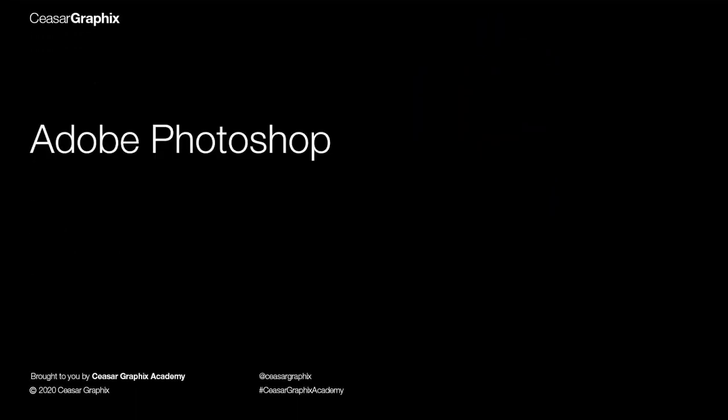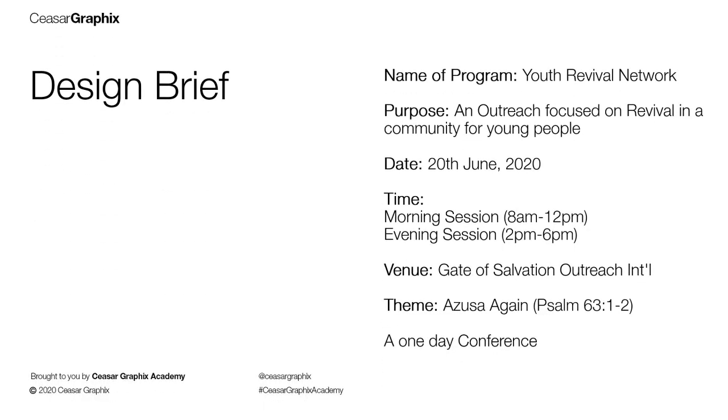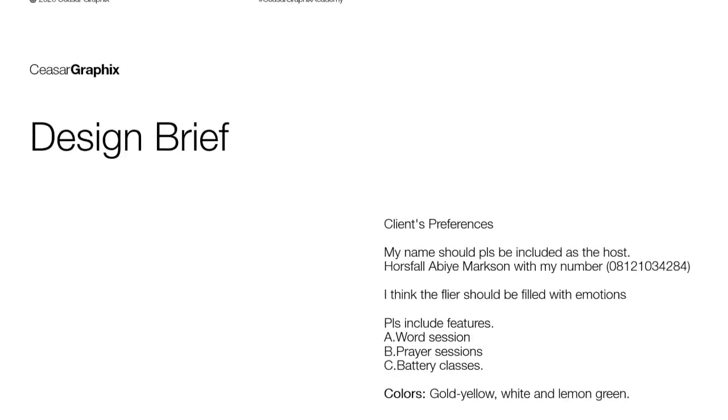So the application we're going to be using is Photoshop. This is the design brief. This is the most important part of this project. If we don't get this right, that means we didn't solve the client's design problem. The color used—and this is what we got the color harmony for this project from. He said the color used should be gold, yellow, white, and lemon. So let's go straight to Photoshop and redesign this project.